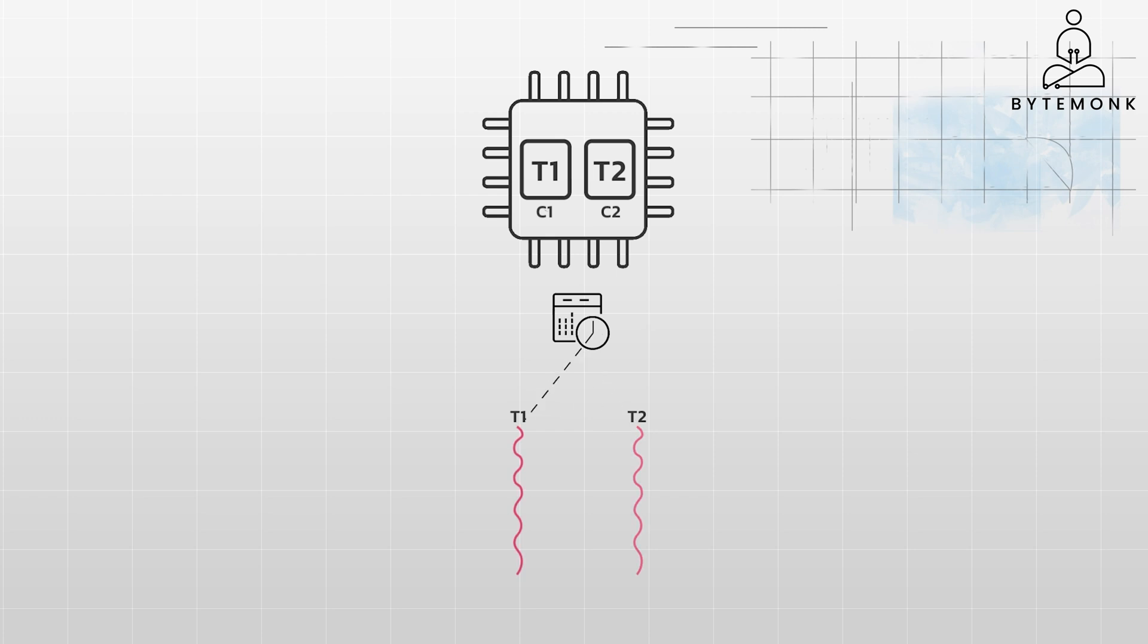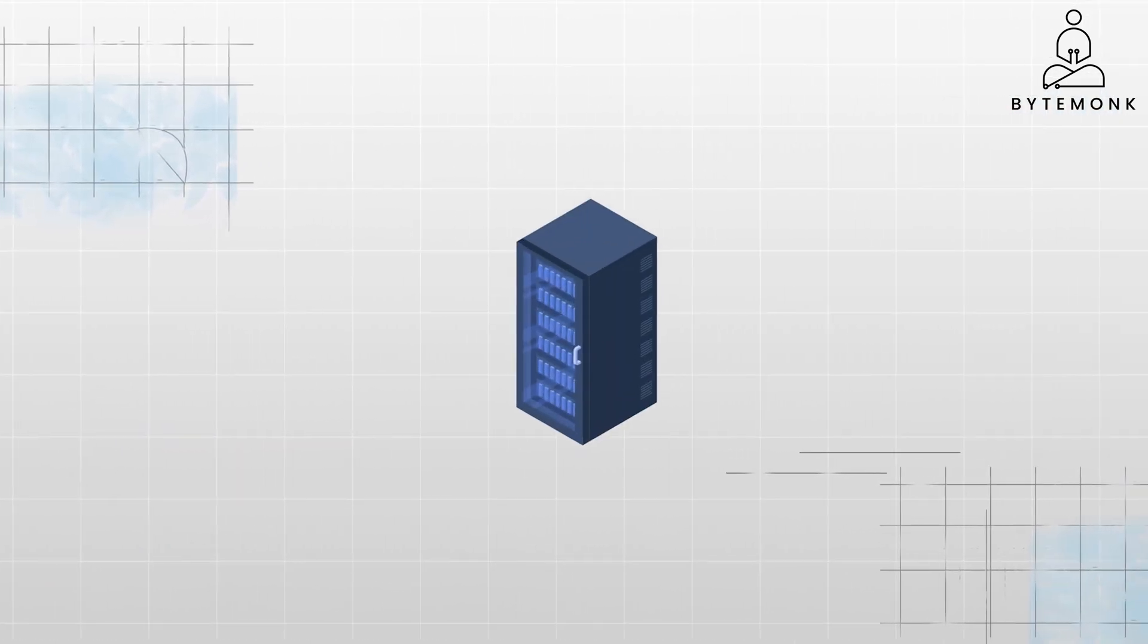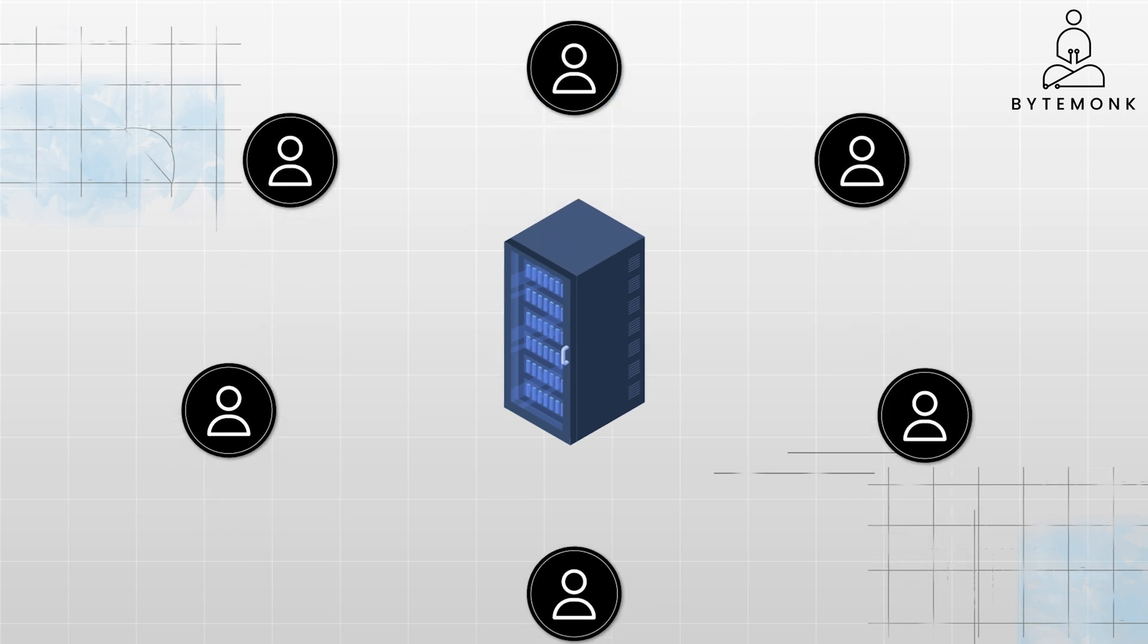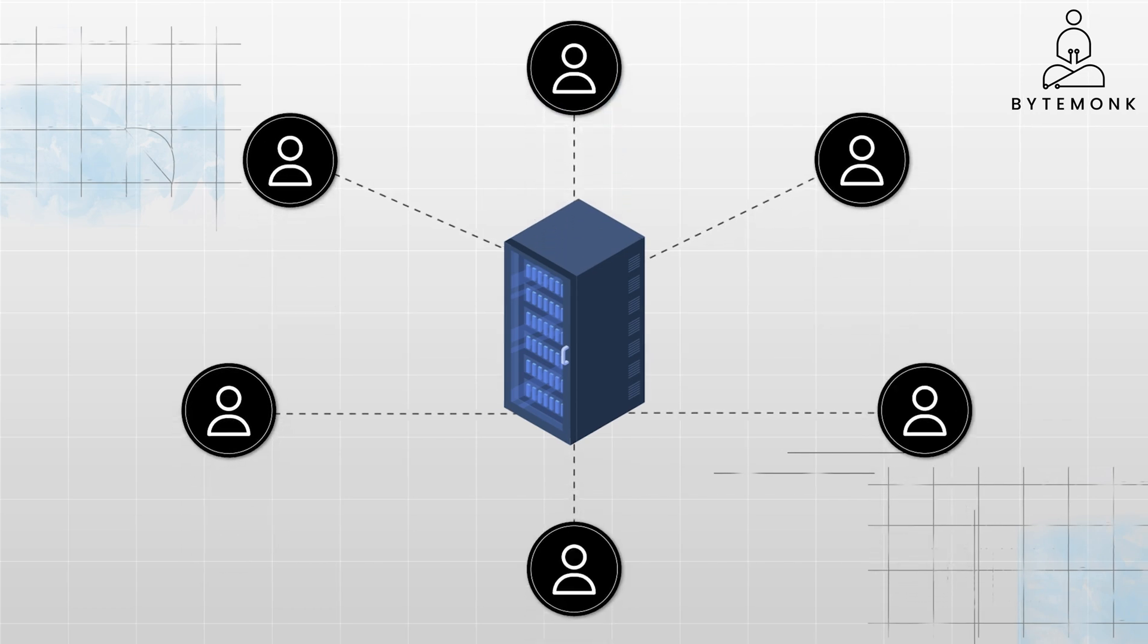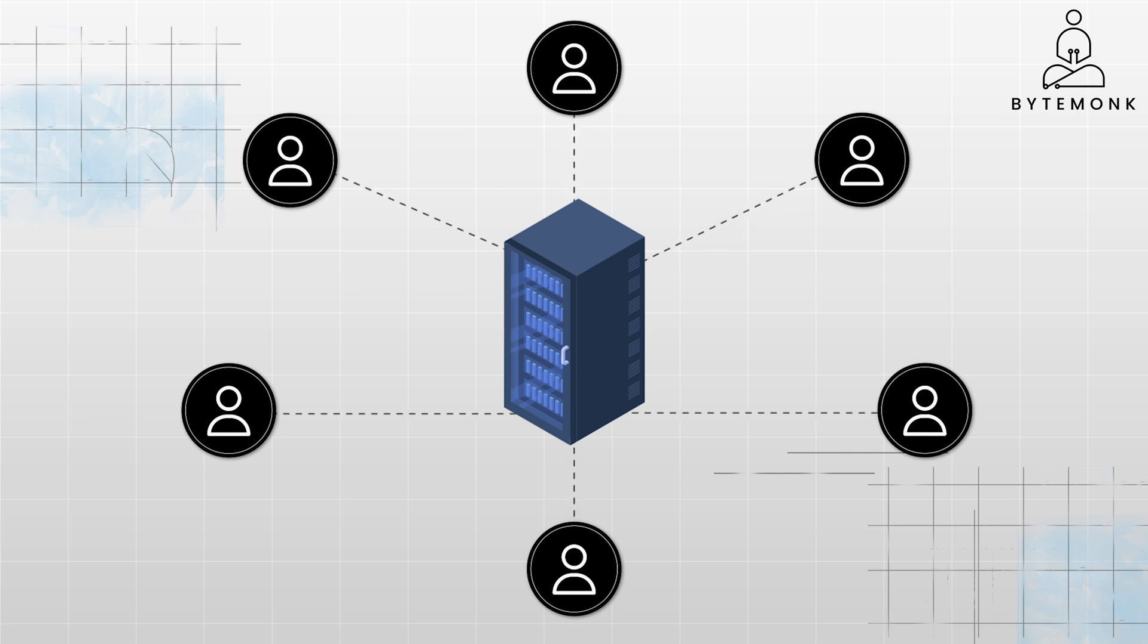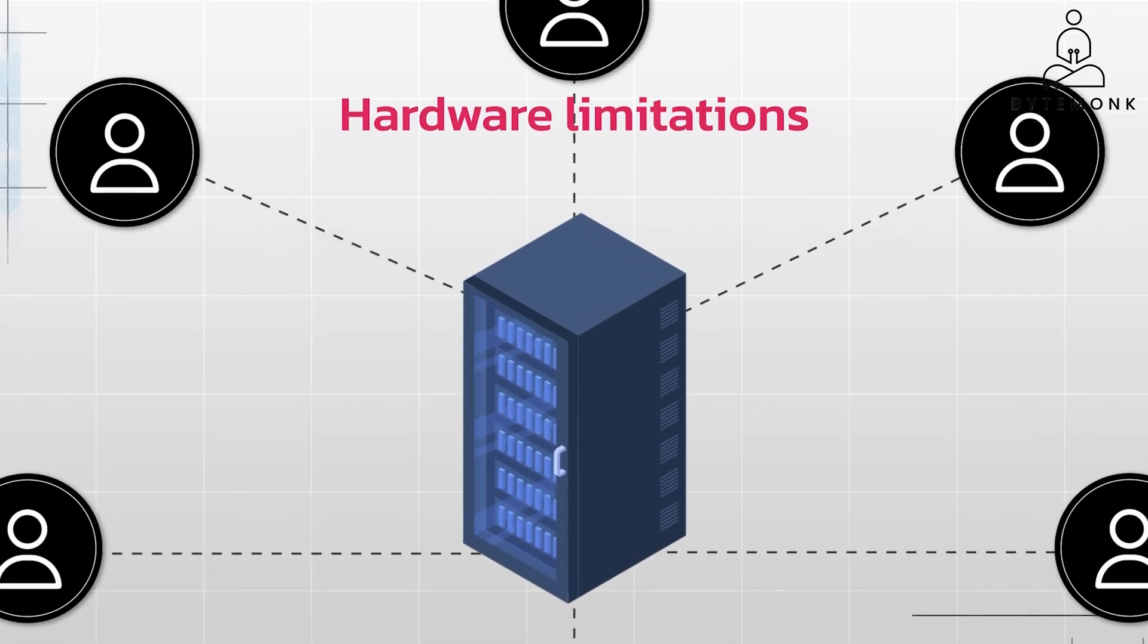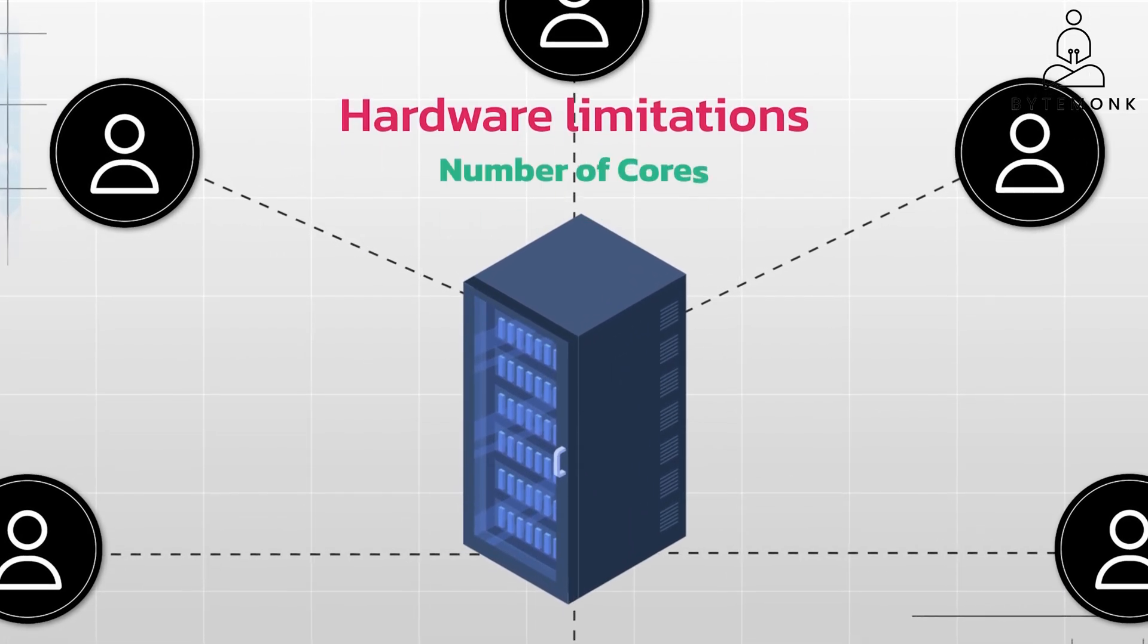While parallelism offers the potential for speedup by distributing work across multiple cores, concurrency remains essential for several reasons. For example, a web server might need to handle multiple client requests concurrently. If it were purely sequential, it would have to finish processing one request before starting the next, leading to slow response times. Web servers can handle client requests in parallel, but there are hardware limitations to consider, especially around the number of cores.